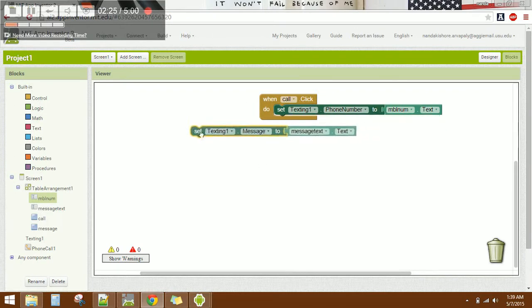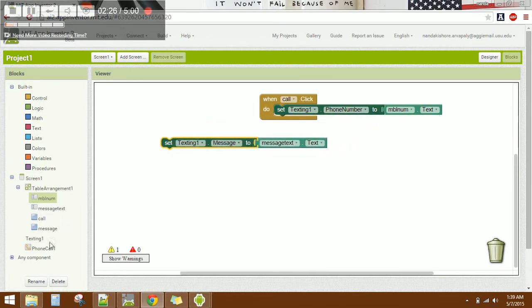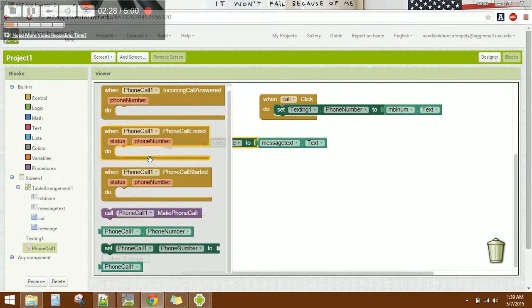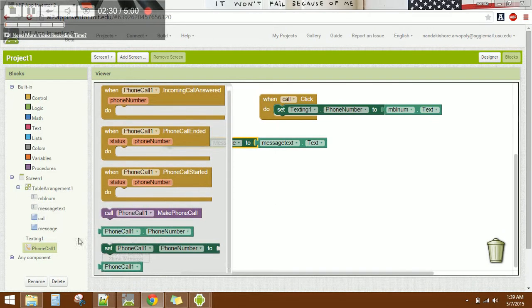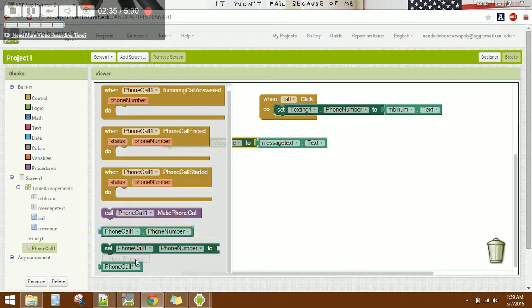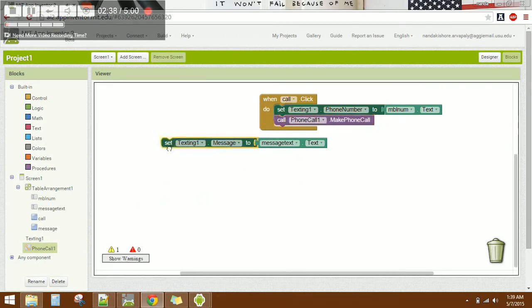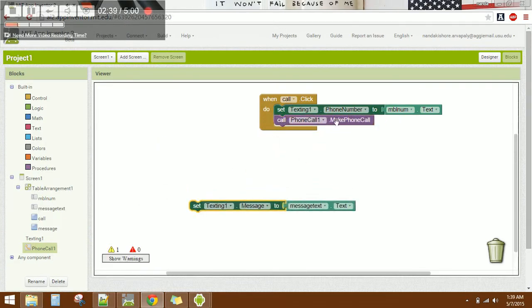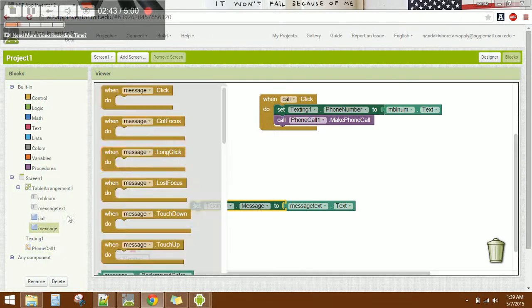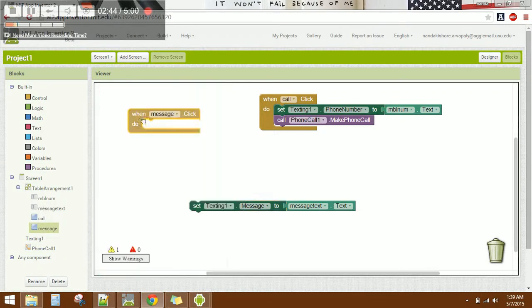Add the call action block for the call button. Now let's move to the message functionality. Click on the send message button.